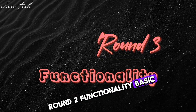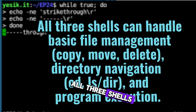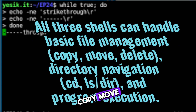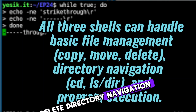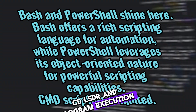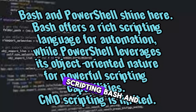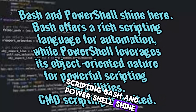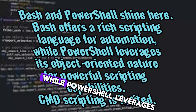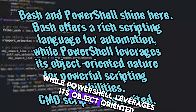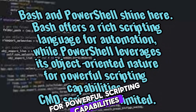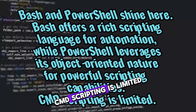Functionality. Basic commands: all three shells can handle basic file management — copy, move, delete — directory navigation using CD and LS/DIR, and program execution. For scripting, Bash and PowerShell shine here. Bash offers a rich scripting language for automation, while PowerShell leverages its object-oriented nature for powerful scripting capabilities. CMD scripting is limited.